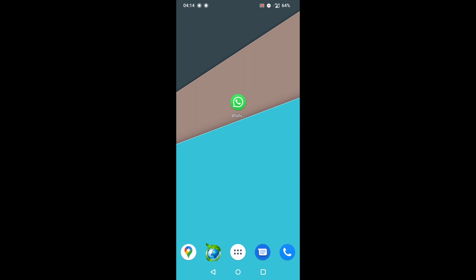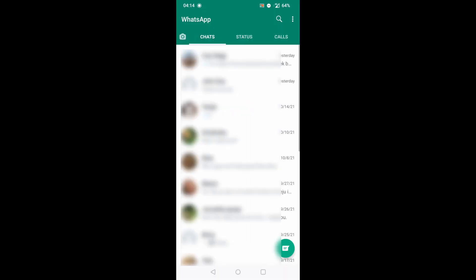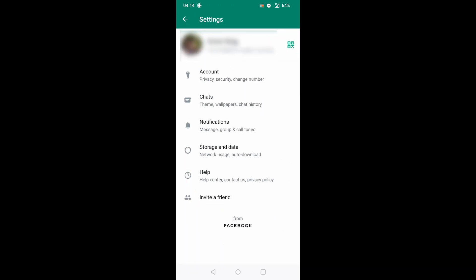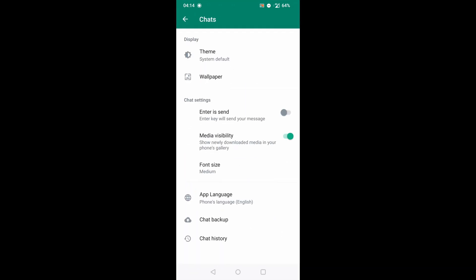First open WhatsApp. Now tap on menu icon in the top right corner and select settings. Now tap on chats. Scroll down and tap on chat backup.